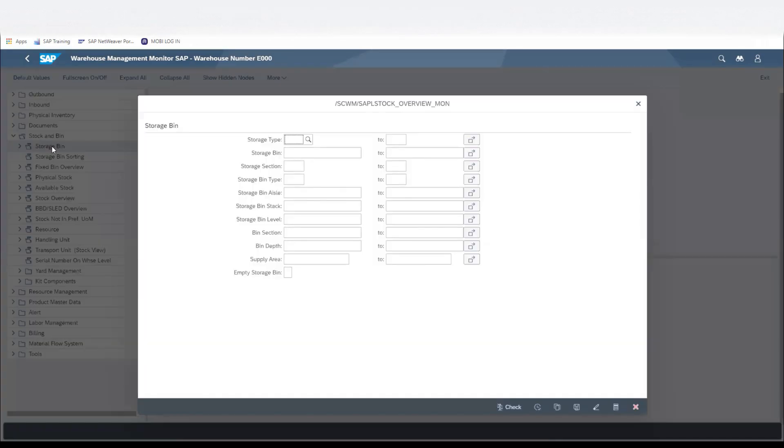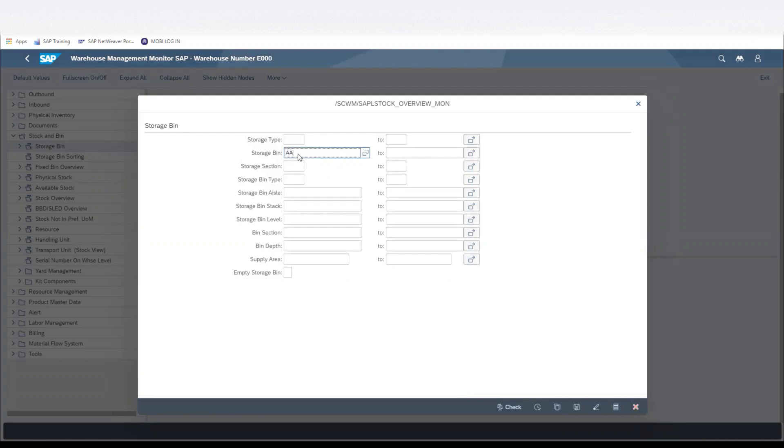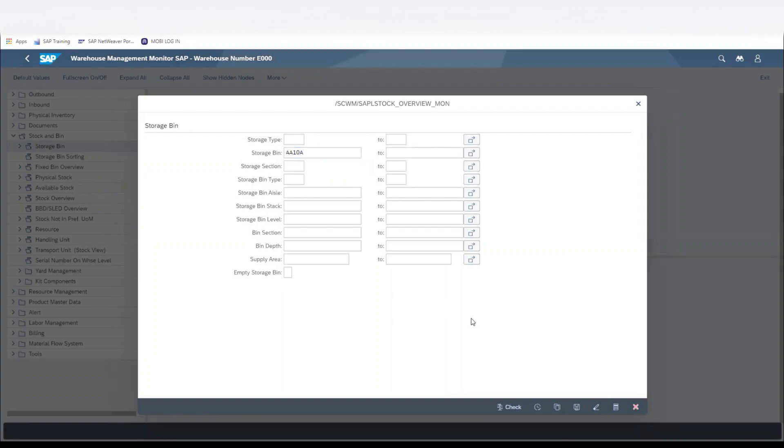In this particular scenario, we have a space in the rack which has a pallet with no label on. We know that that storage bin number is AA10A, so we'll input that into the storage bin and execute.